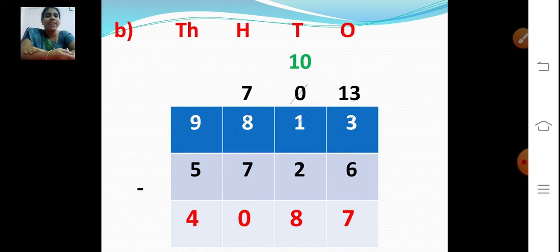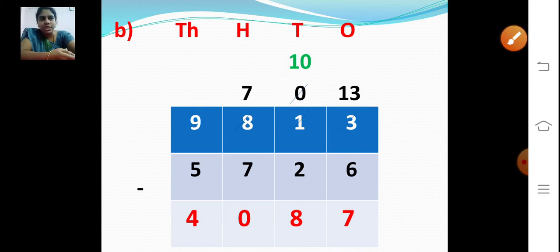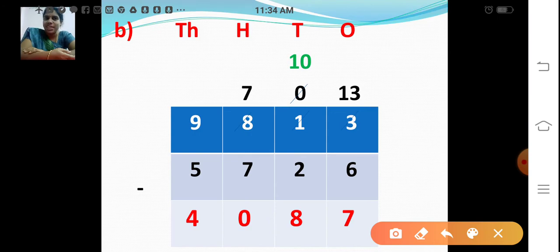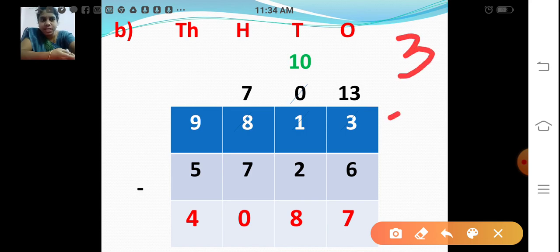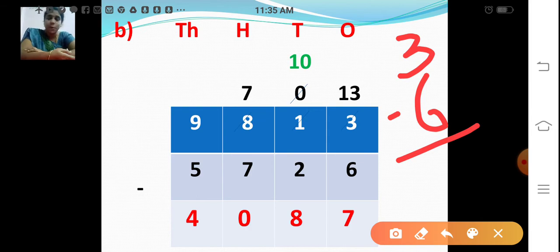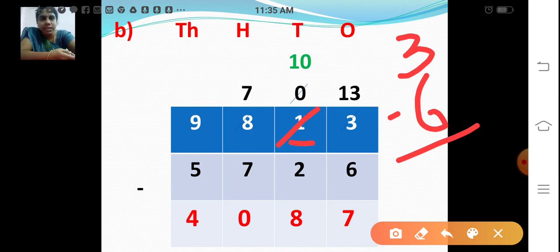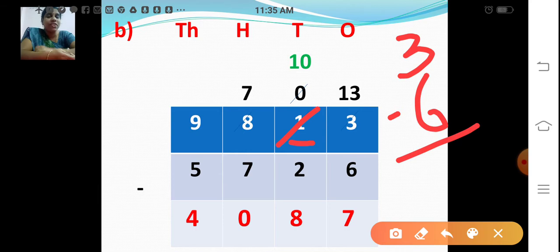Next sum. We are going to subtract 9,813 minus 5,726. Now what we have to do first? First subtract the ones: 3 minus 6 is not possible. So we have to borrow 1 from the tens place. The tens place has 1, so giving 1 makes it 0. 1 ten means 10 ones. So 10 ones plus 3 ones is 13 ones.